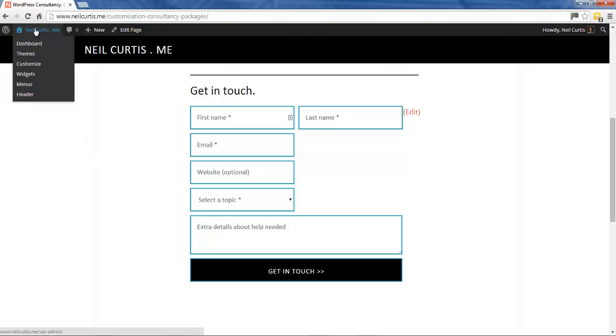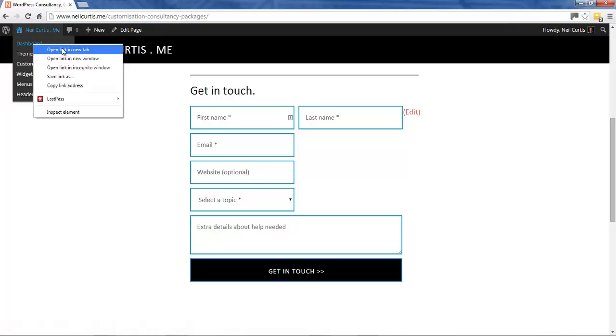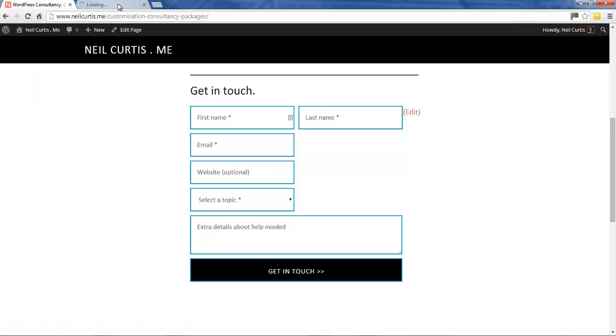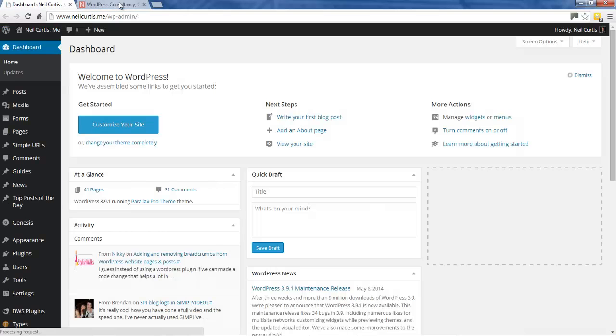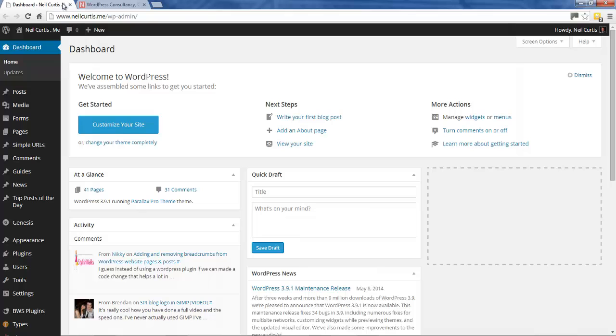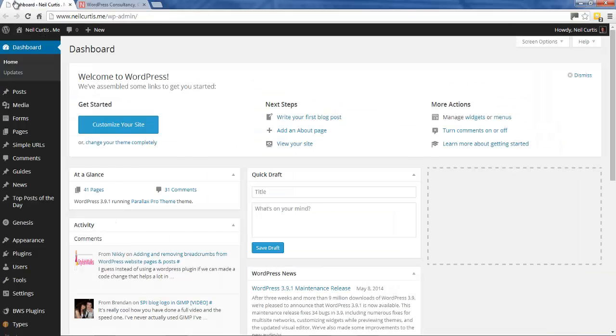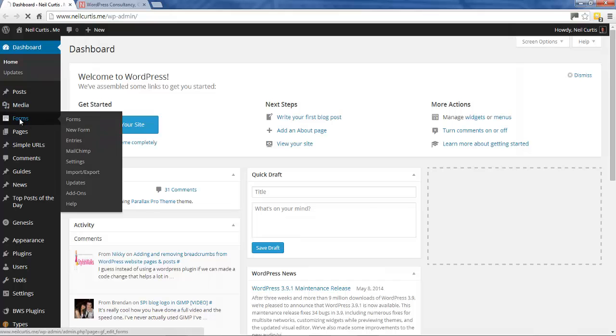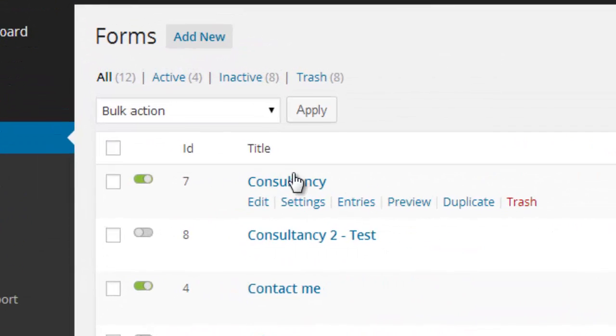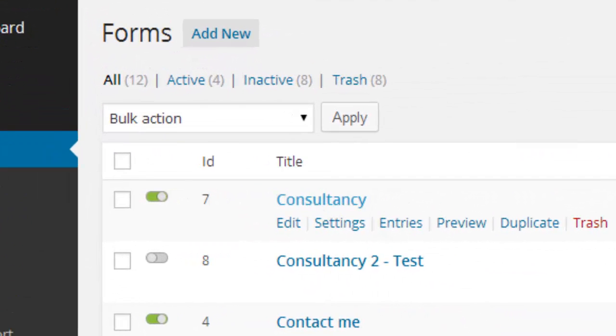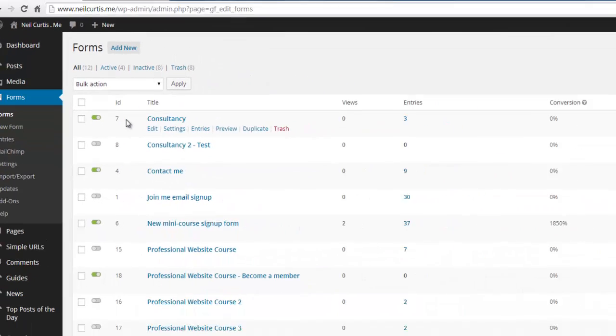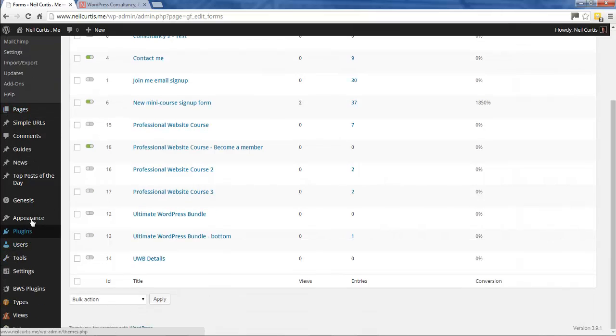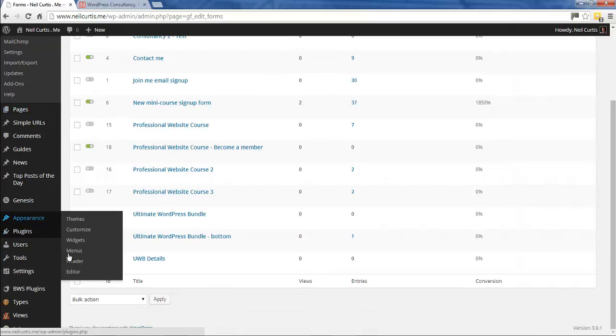I'll go into my dashboard by right-clicking and opening a new window to keep this front page still open. First thing we need to know is what form this is. I'll have a look at my forms - I have many forms here, but the consultancy form is form ID 7.